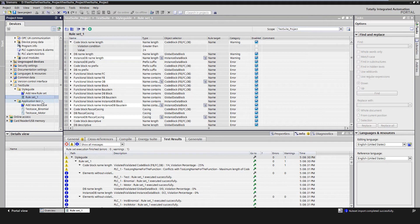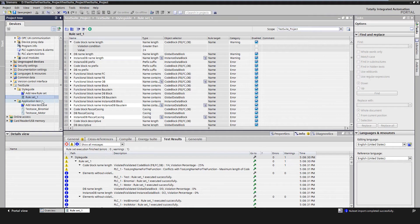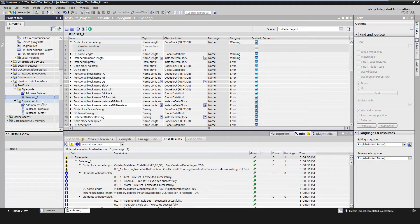When test cases are executed, the following steps are performed automatically: a PLCSIM Advanced instance is created, the project will be compiled and downloaded to the PLCSIM Advanced instance, the test is executed, the PLCSIM Advanced instance is deleted, and the test results are displayed.